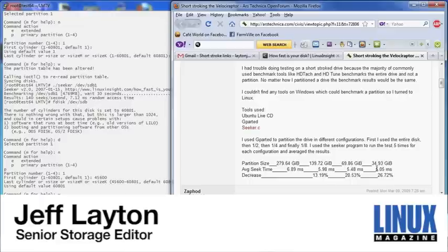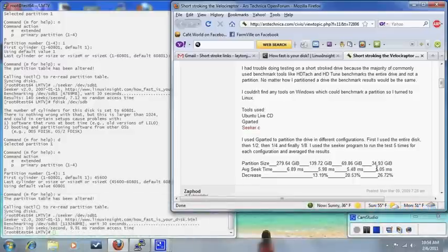So this concludes my discussion about short stroking hard drive. This is Jeff Leighton, the storage columnist for Linux Magazine. I bid you a good day, and let's talk again soon.